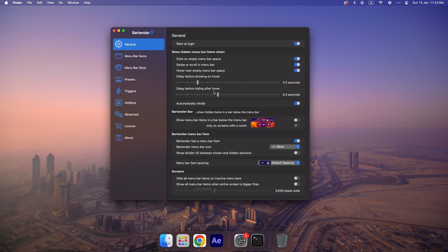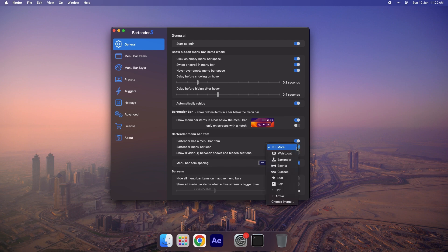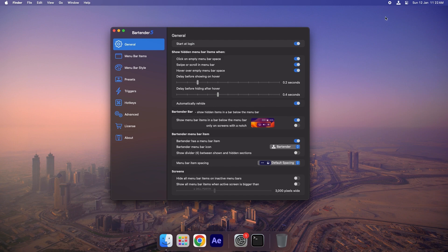To personalize your setup, you can tweak the settings displayed on the screen. For instance, you can change the Bartender icon in the Menu Bar. I prefer this specific icon, so I'll select it. As you can see, it now appears in the Menu Bar and looks great.